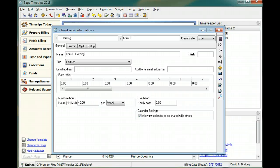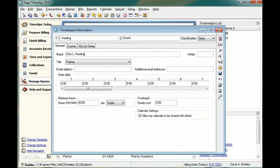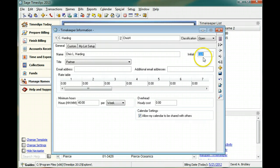Initials can appear on bills next to detailed charges that are associated with this timekeeper. Sage Timeslips will fill in this field automatically, but you can change the initials at any time.